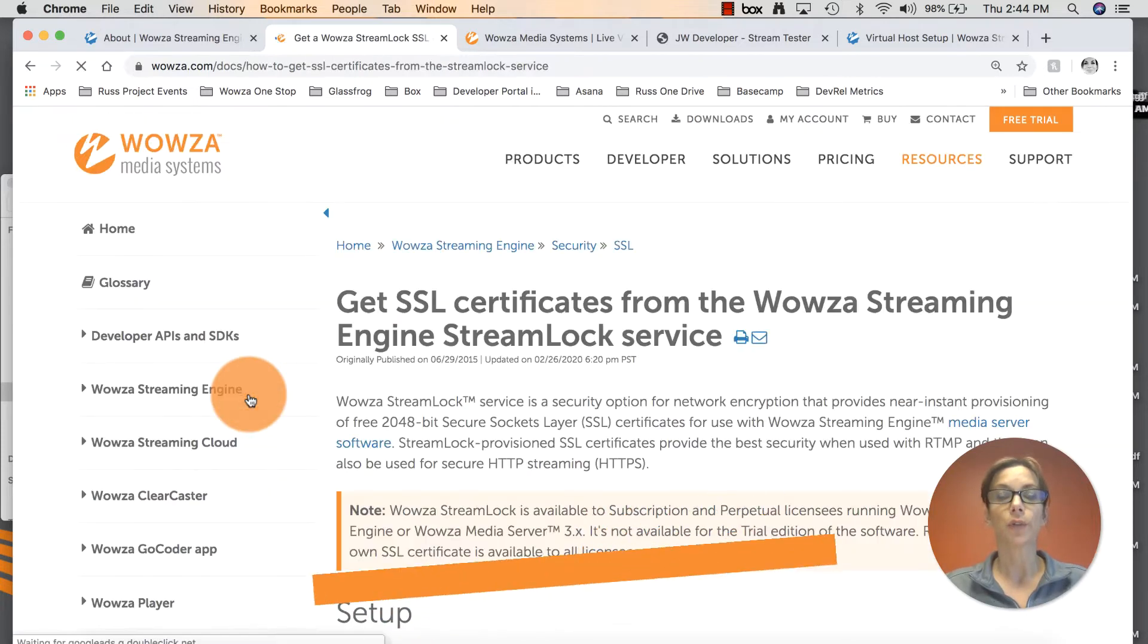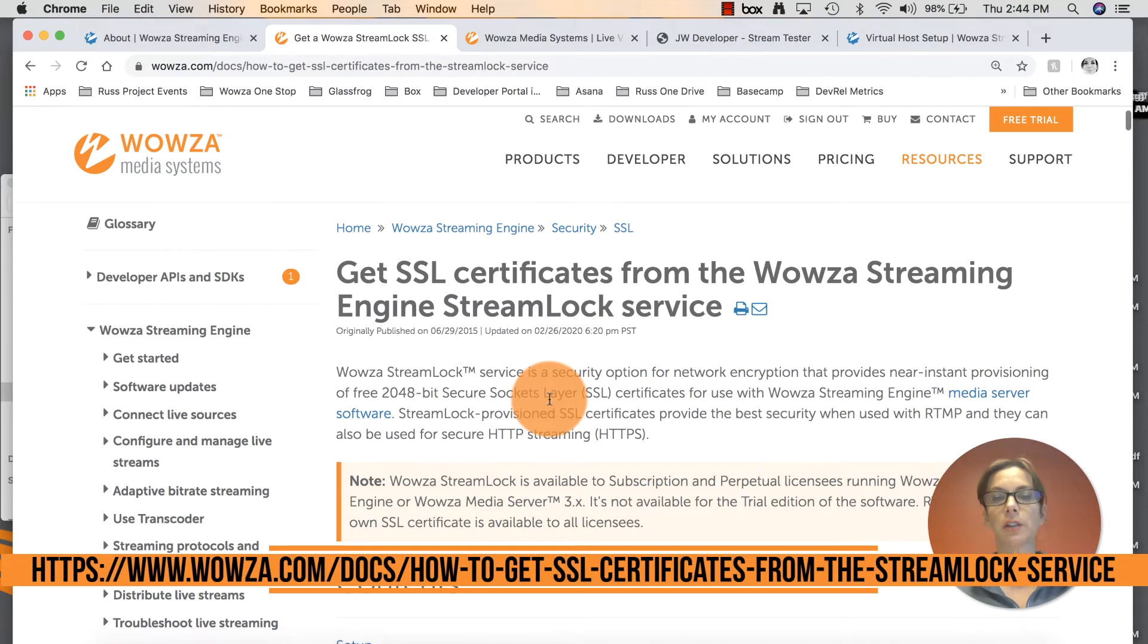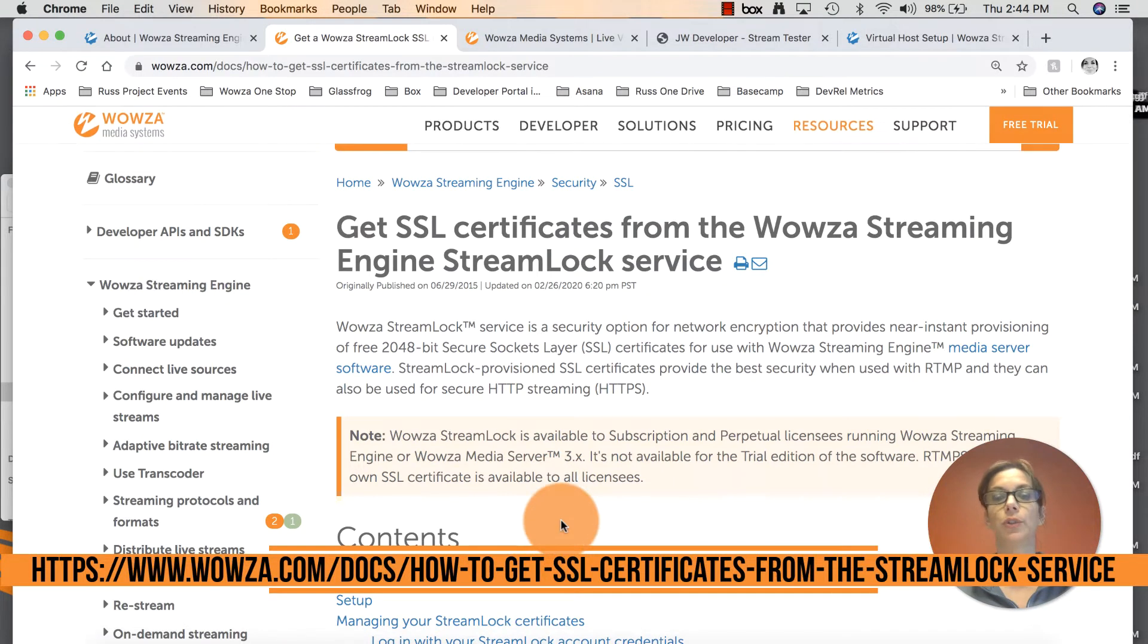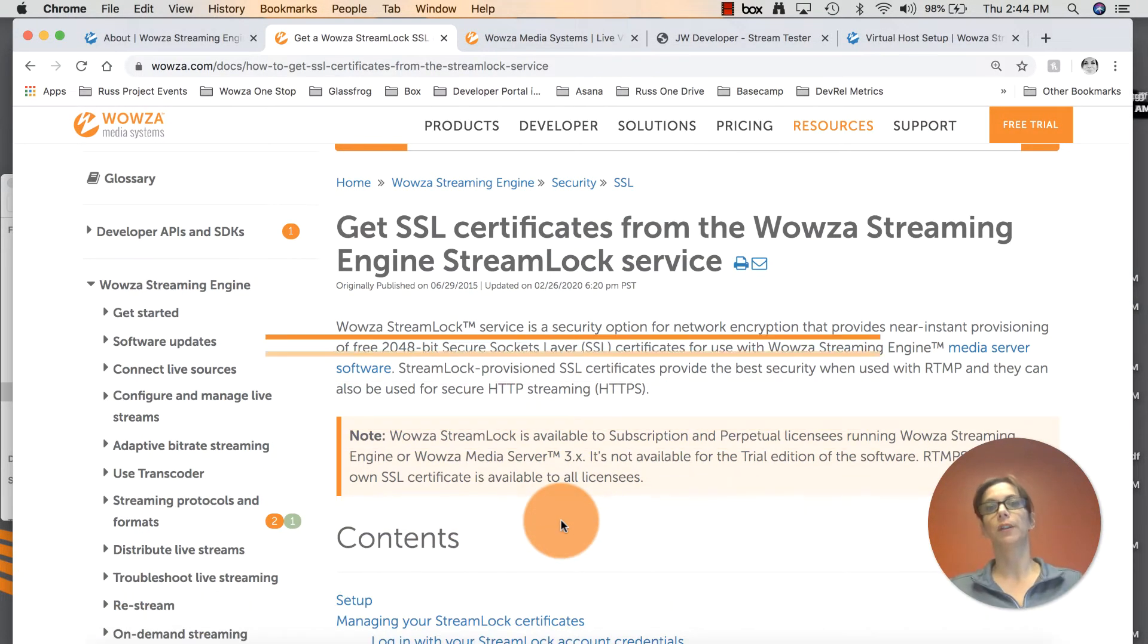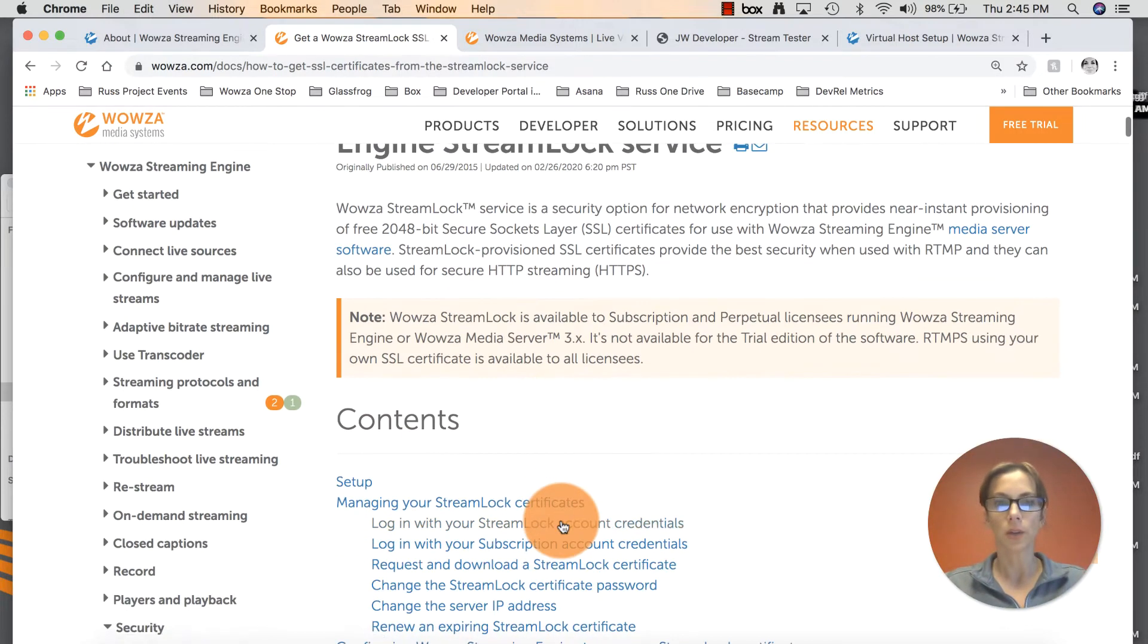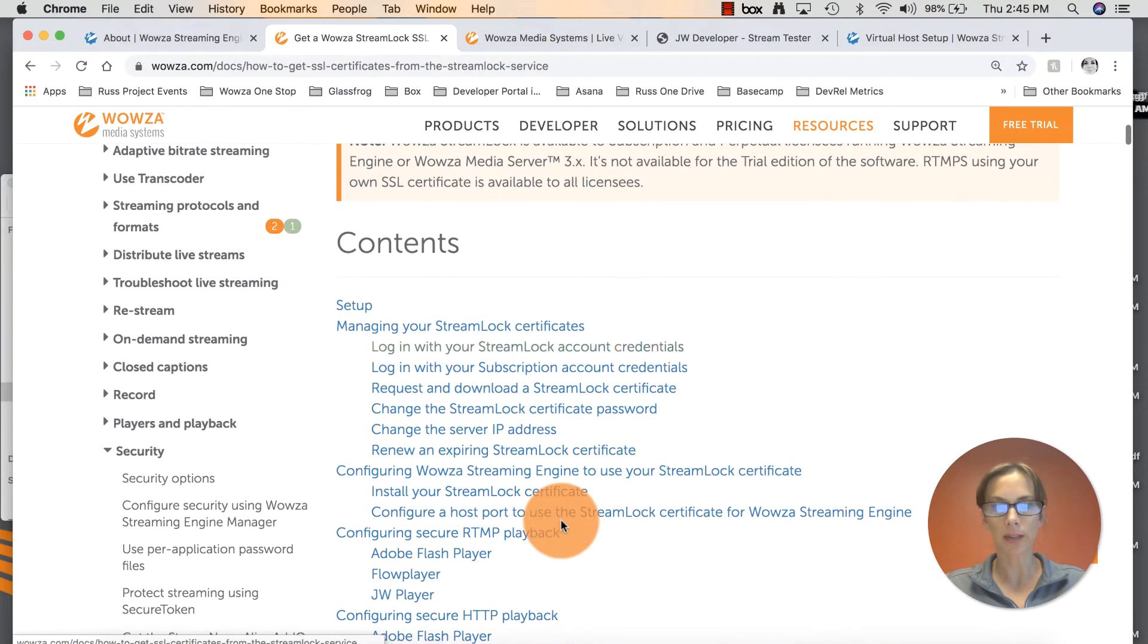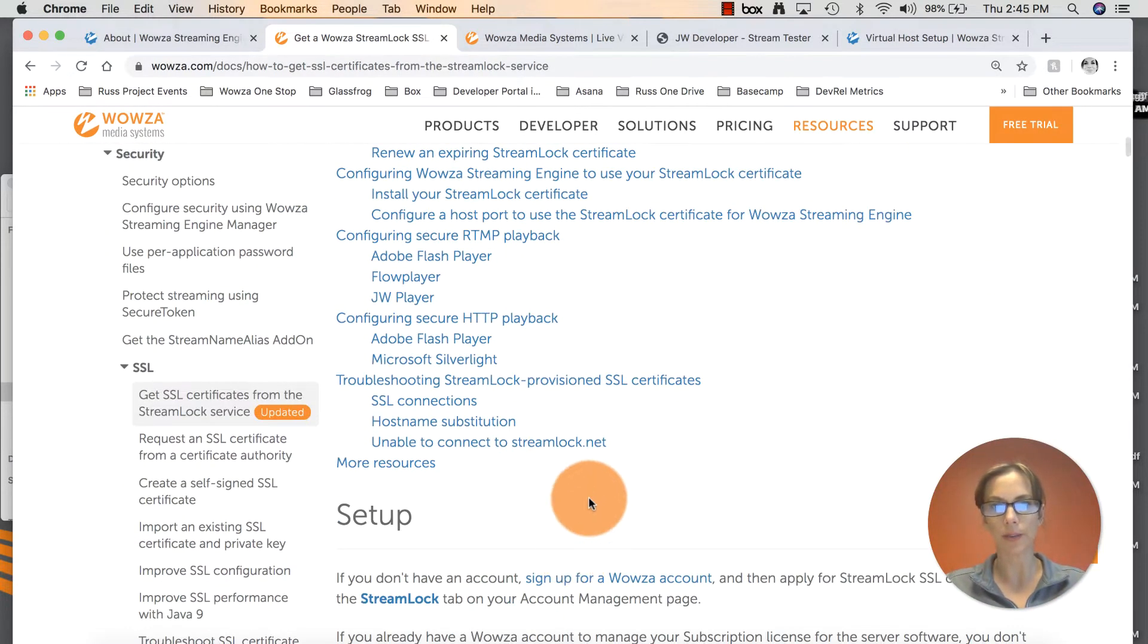So for all streaming engine licenses paid or perpetual, you do have access to download a free SSL certificate through the StreamLock service. Let's go ahead and see how we can download this and set this up.